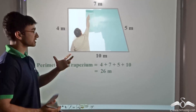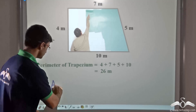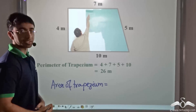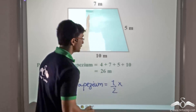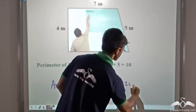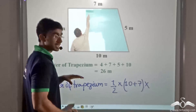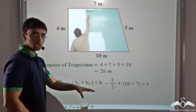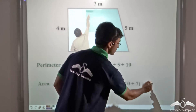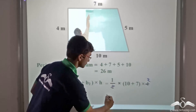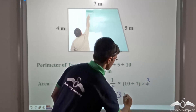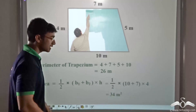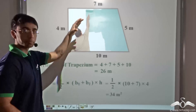Further, in order to paint the wall, Mr. Verma would have to know the area of the wall. The area of the trapezium can be found from the formula: half into the sum of the bases, that is 10 plus 7, multiplied by the height, which is 4. Cancelling the common factor of 2, we get 17 into 2, which equals 34 meter square. So 34 meter square is the area, and this is the amount of paint Mr. Verma would need.